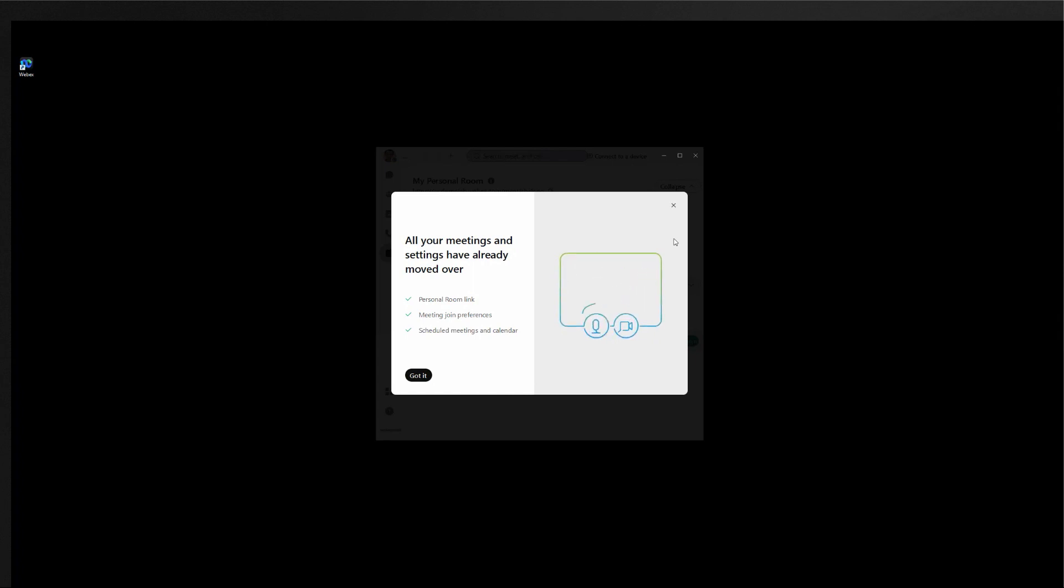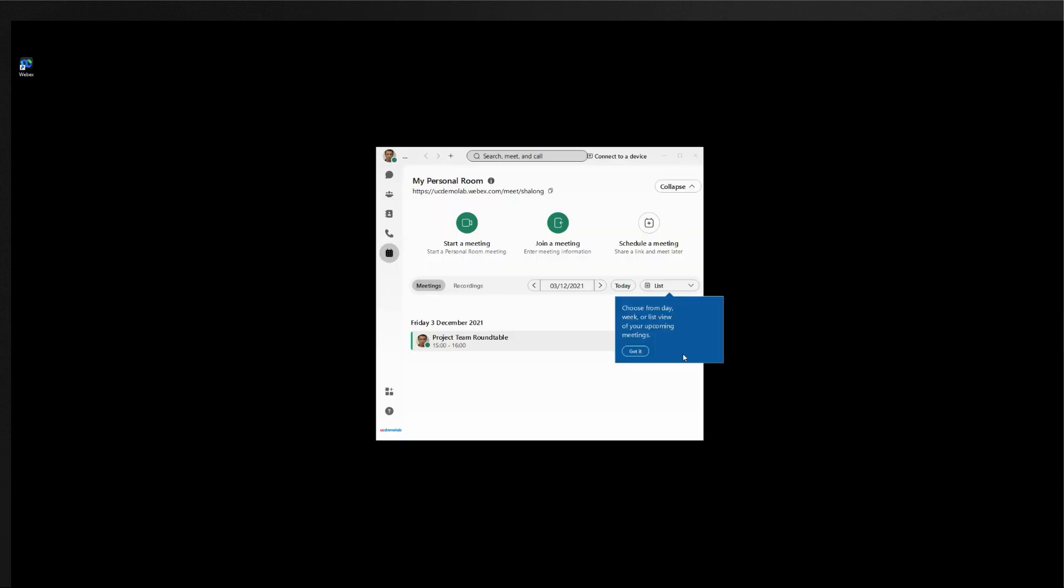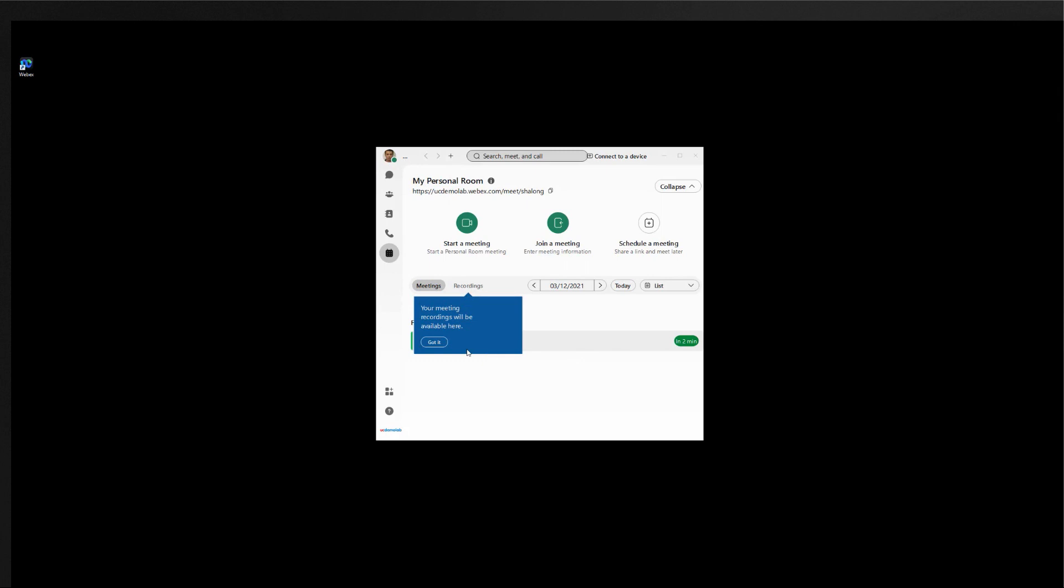When the user signs in they are brought through a first-time experience telling them they're in the new Webex app and they will also receive a quick tour of the app from the meetings tab.